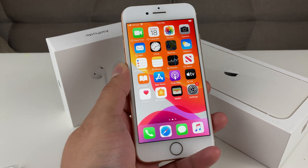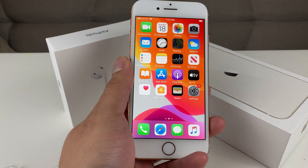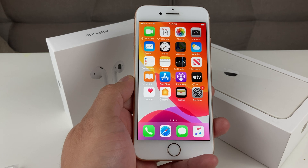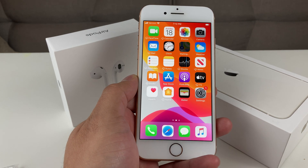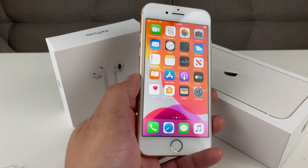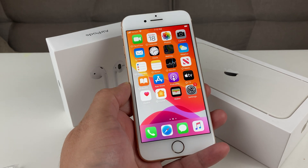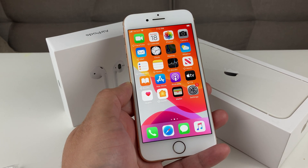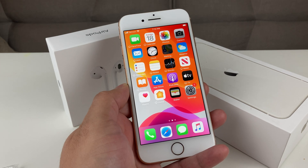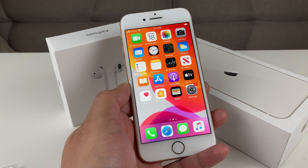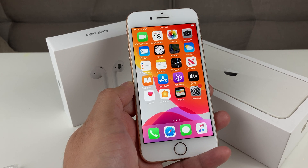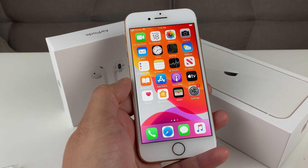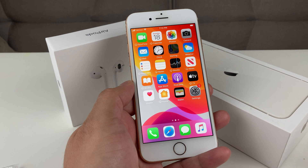Hey guys, TechnoMentry with a video for you guys. Today we're going to discuss how to download and install iOS 14, or how to get iOS 14 on your iPhone. iOS 14 is only available on iPhone 6s and above. If you have an iPhone 6 or 5, it's not going to be available on those devices. You want to make sure that you have iPhone 6s or above.